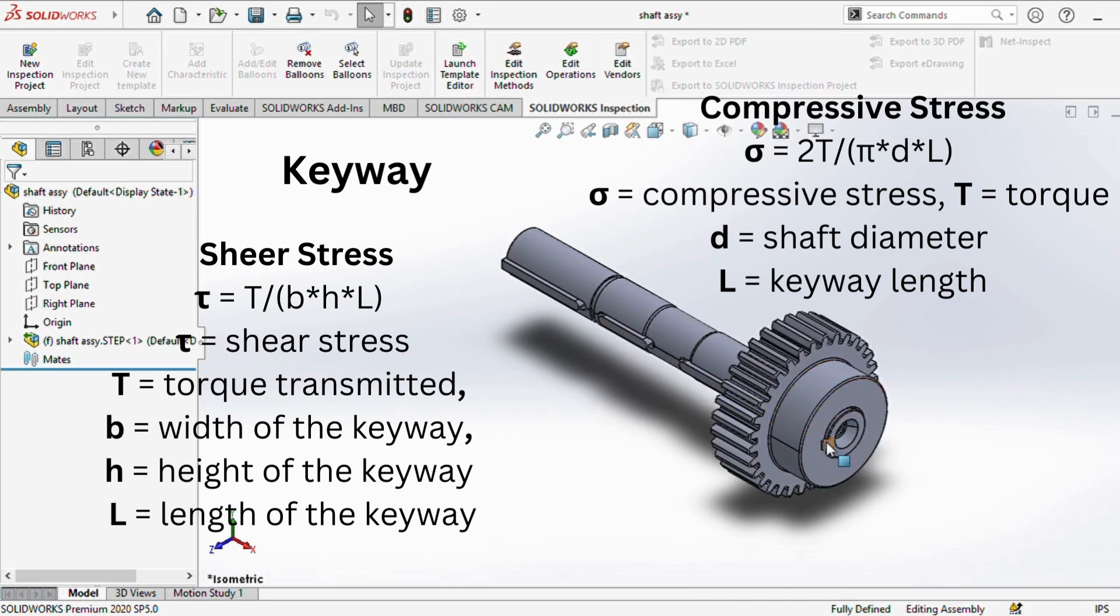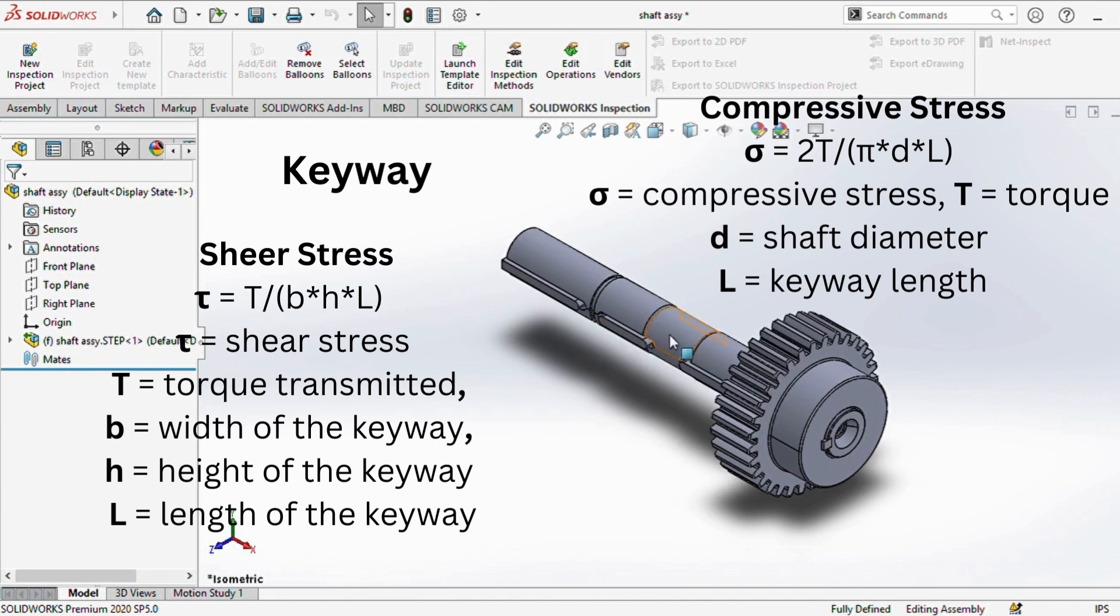Here, tau denotes shear stress, T is the torque transmitted, b is the width of the keyway, h represents the height of the keyway, and L is the length of the keyway.